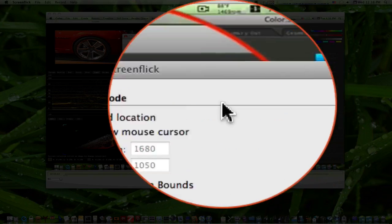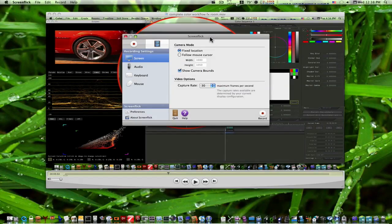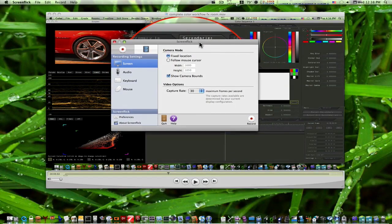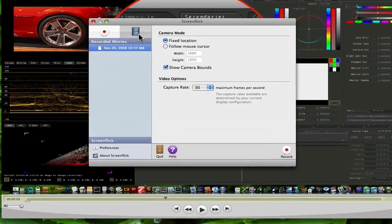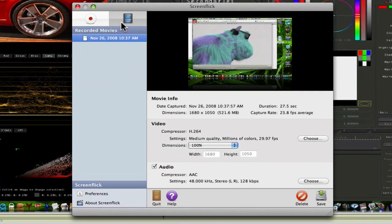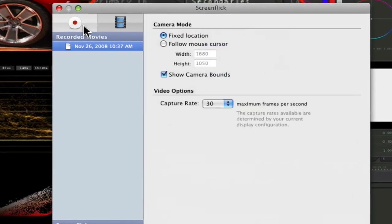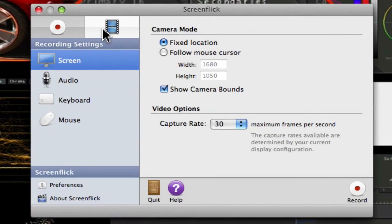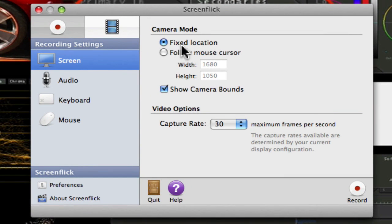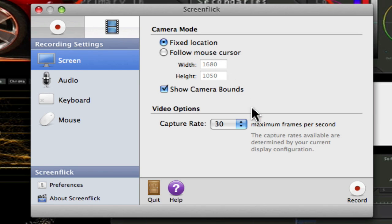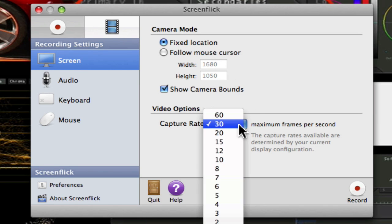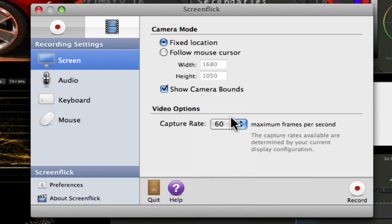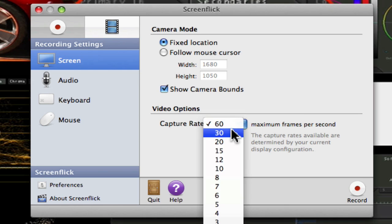We've got our normal little floating window here that can control everything. Go to your record options right here. You can have your screen options, which is fixed resolution, or you can follow the mouse cursor. You can set a capture rate of all the way up to 60 frames per second. If you're capturing something and you need that frames per second, of course it's going to be bigger.